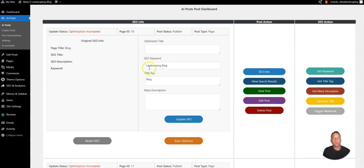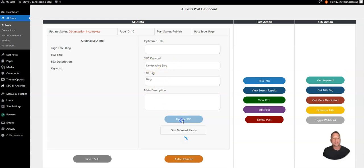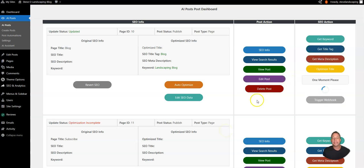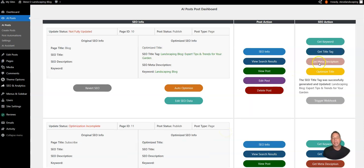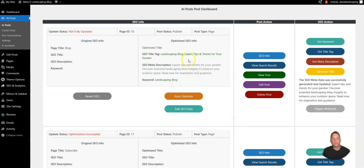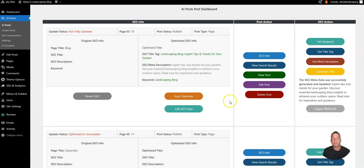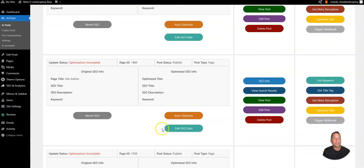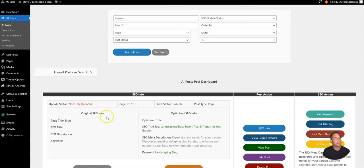So we're building a landscaping blog so we're going to have the landscaping blog as the SEO keyword. We'll click update and now we can get the title tag and we can also get the SEO meta description. If we want to change any of this information at all we can click the edit SEO data again and make our changes. We can do this for all the pages on our website.